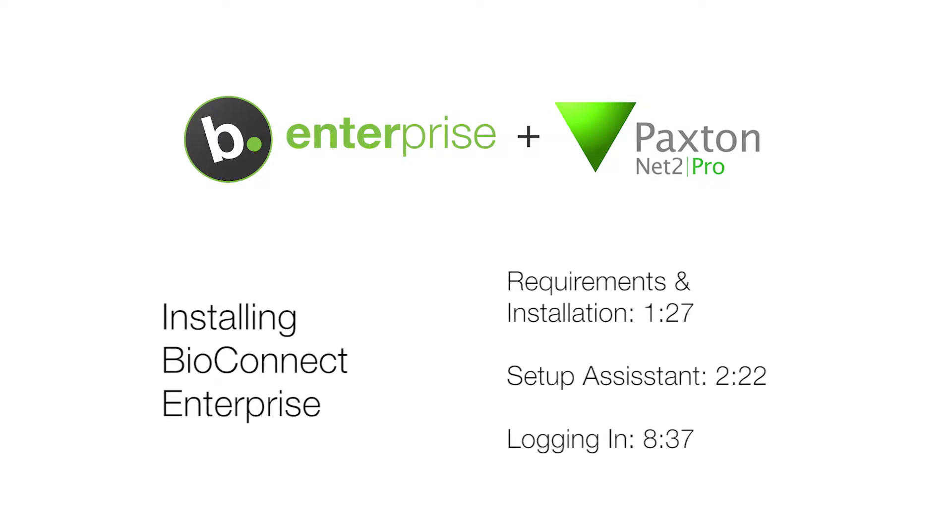This video will be showing the steps for a server install of BioConnect Enterprise with Paxton Net2. For steps for a client install of BioConnect, check out our client install video.